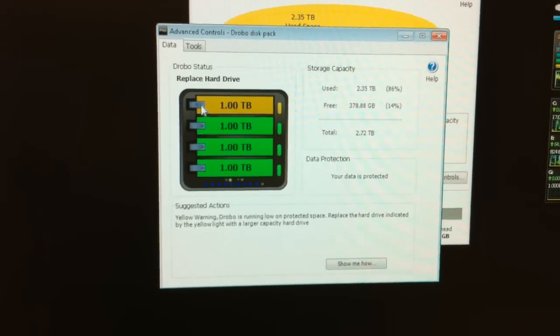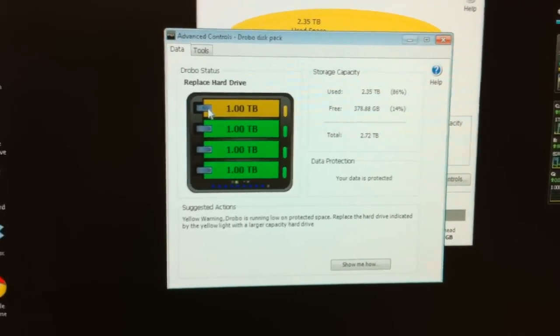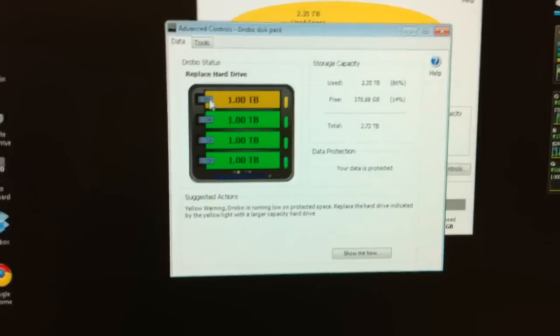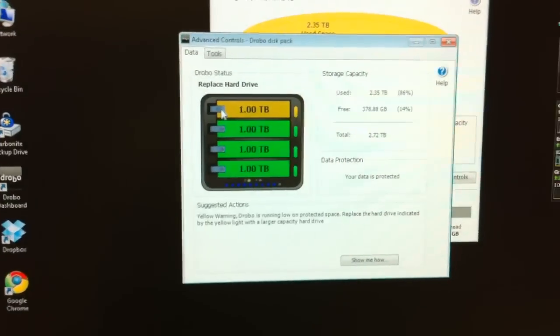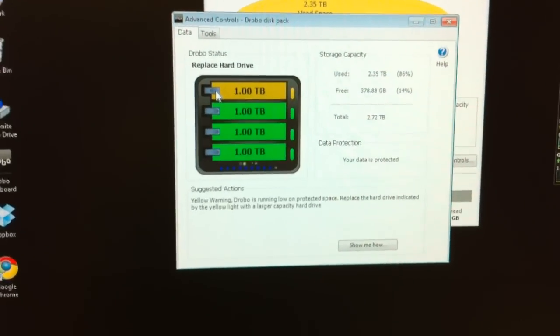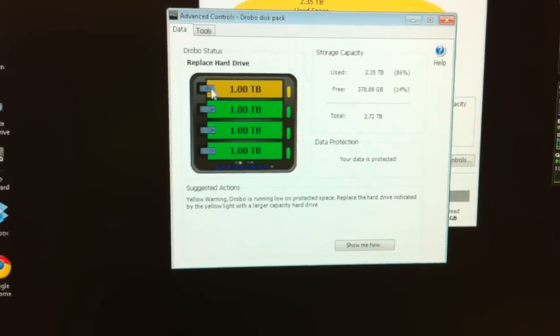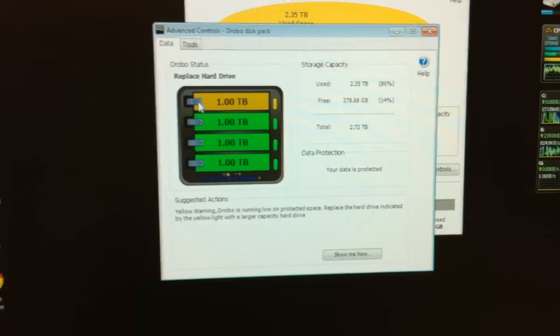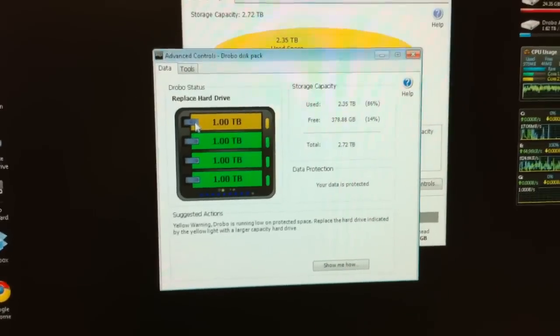So we've got four one-terabyte drives in it, and it says to replace the drive with a larger drive.